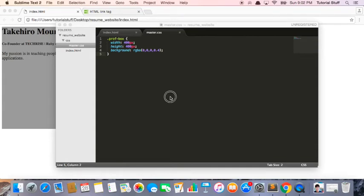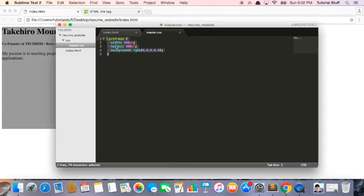So in the last lesson, we added this CSS styling, but you probably don't know what this all means. So let's go through it.